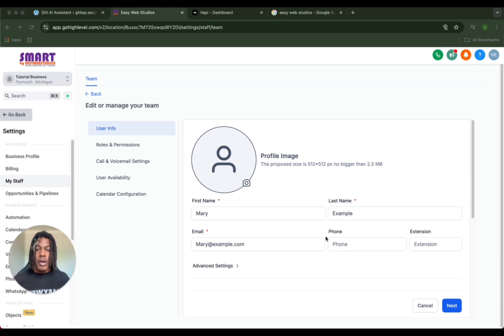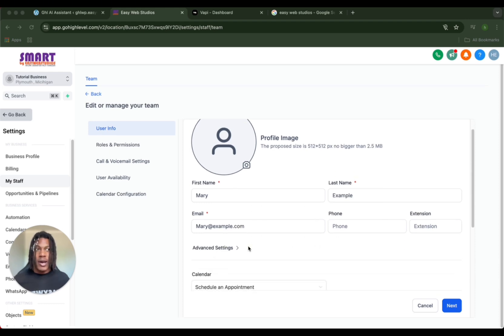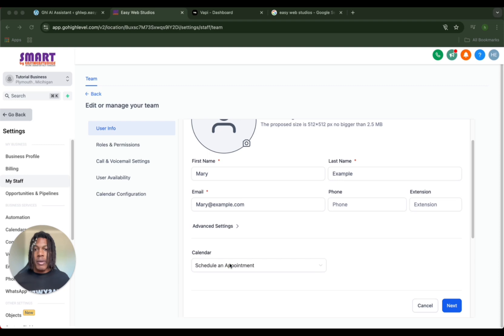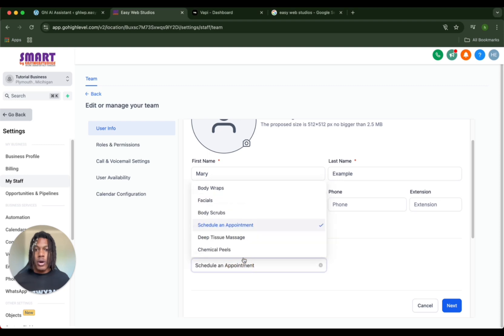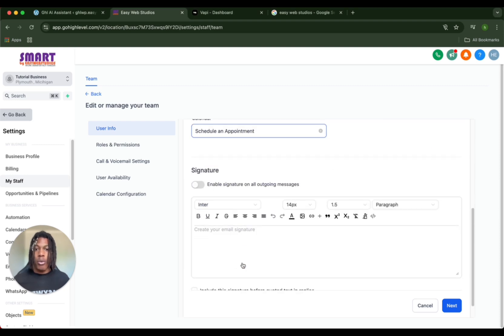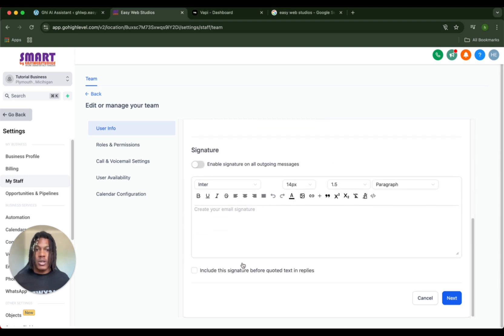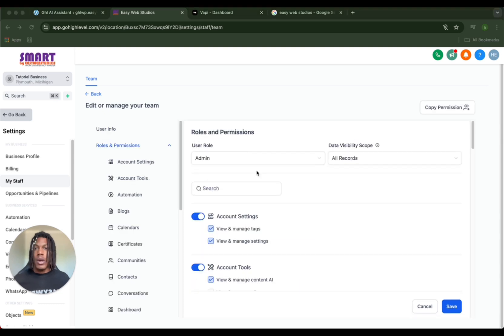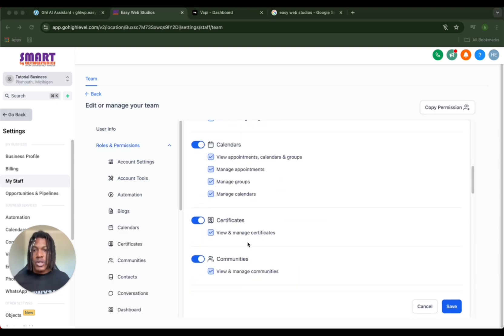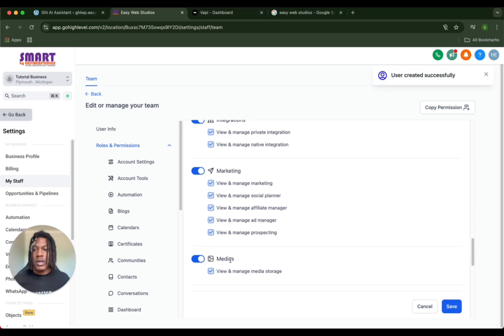I'll skip over this real quick. So we made our contact Mary Example at maryexample.com. You're going to want to make sure that you put her in the calendar that you selected. I selected schedule an appointment because that's what's in our snapshot. As far as roles and permissions, obviously you can change whatever you want your employees to be able to do. Make sure you save those settings.